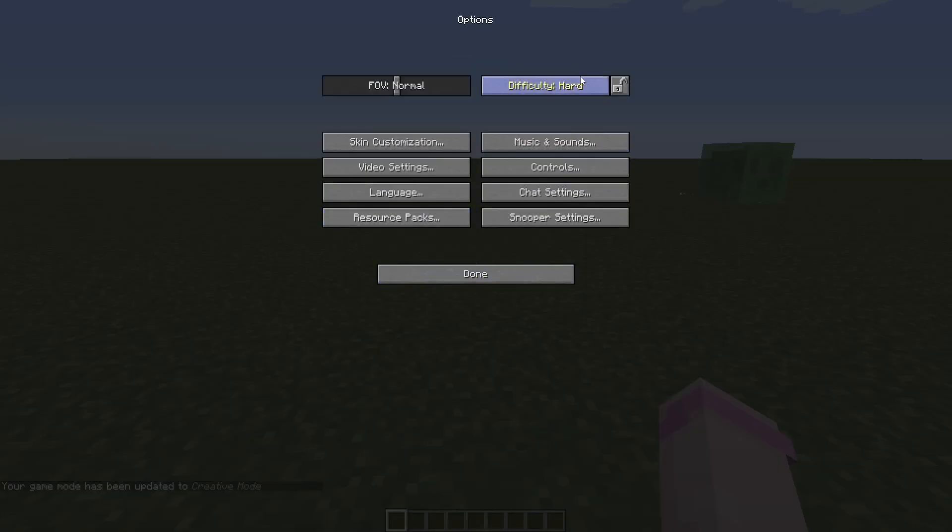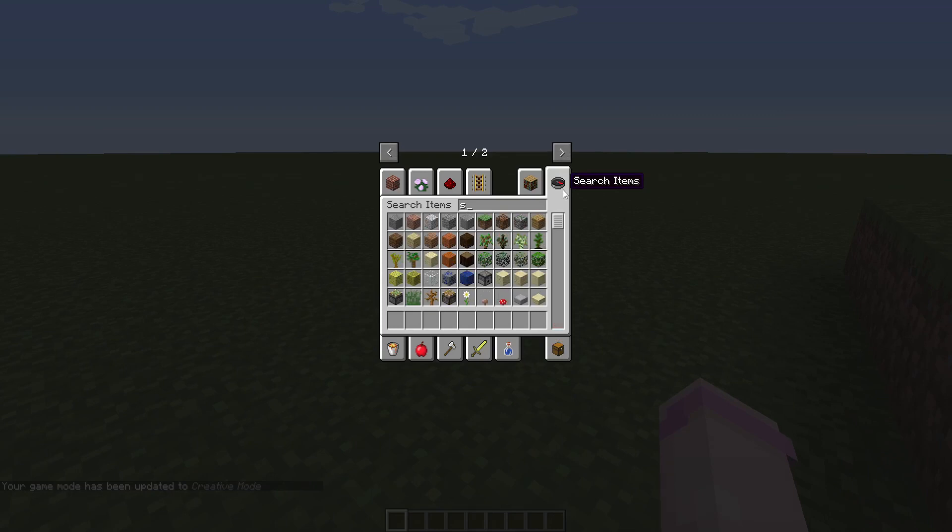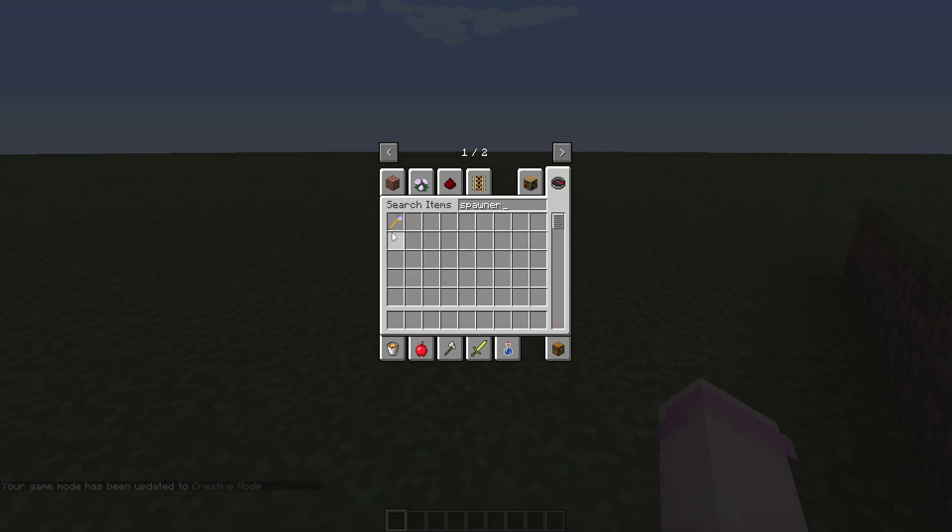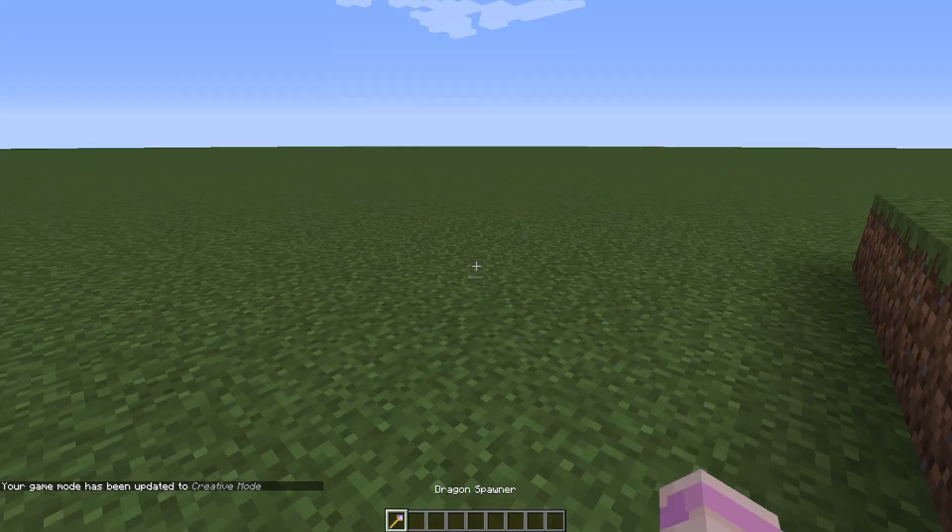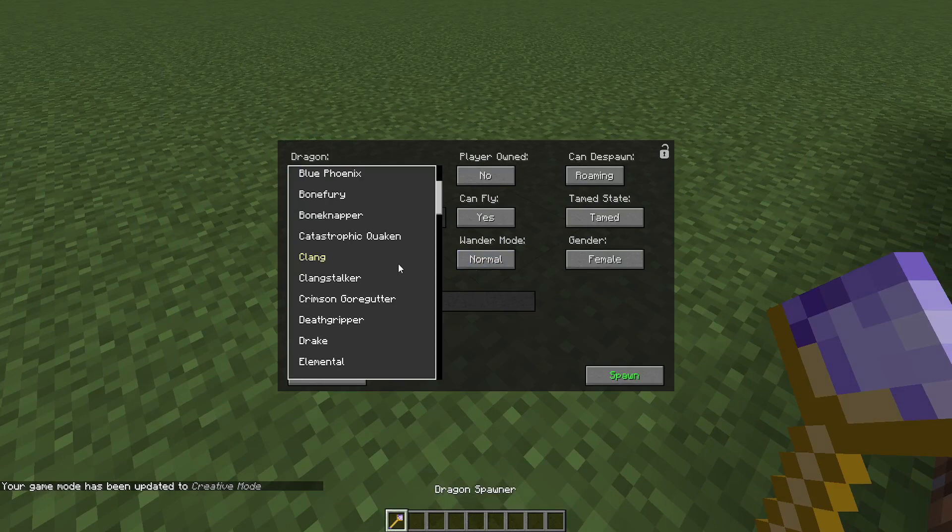Let's just go into Creative. Turn that off. Then we get the spawner.